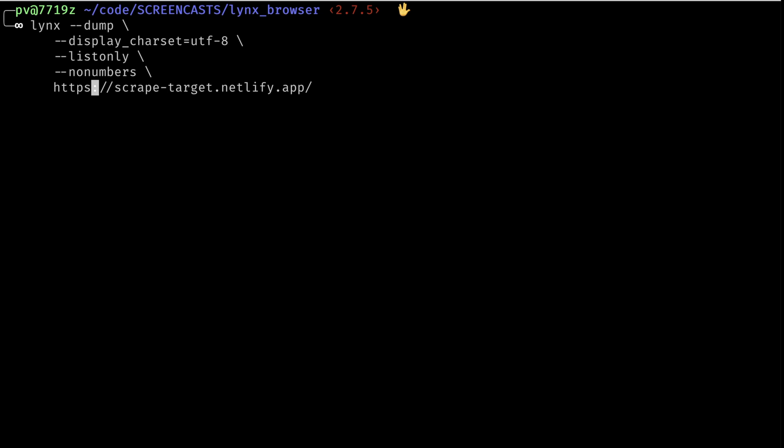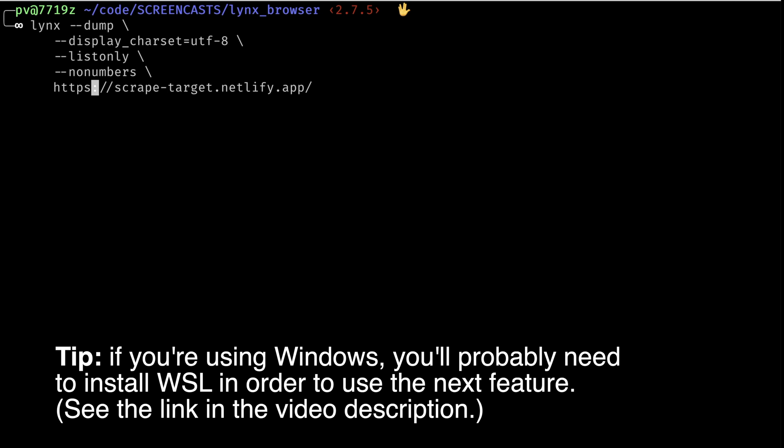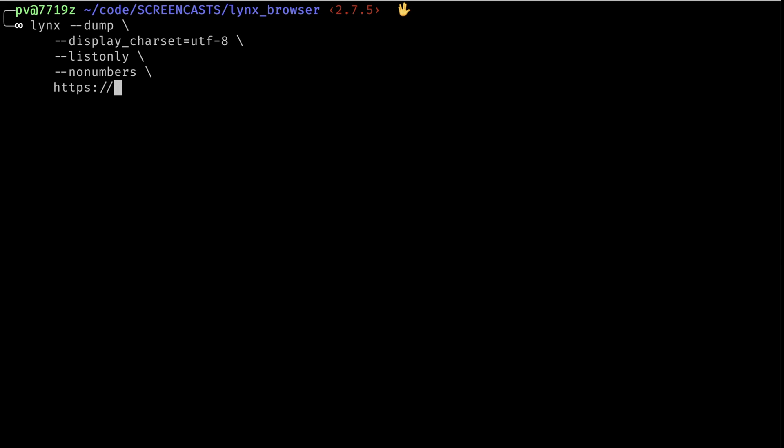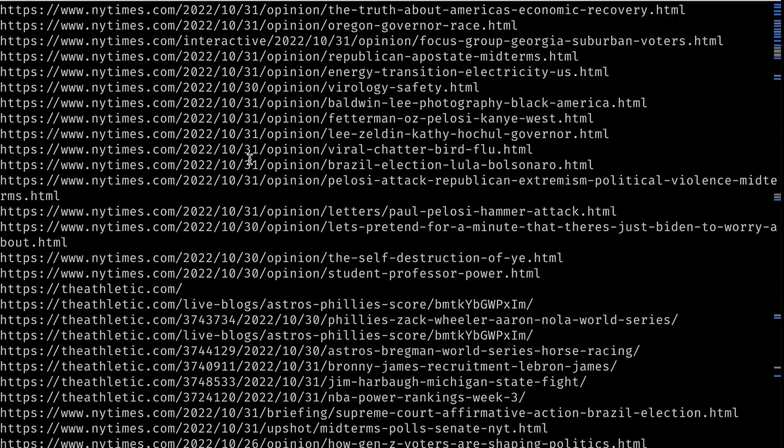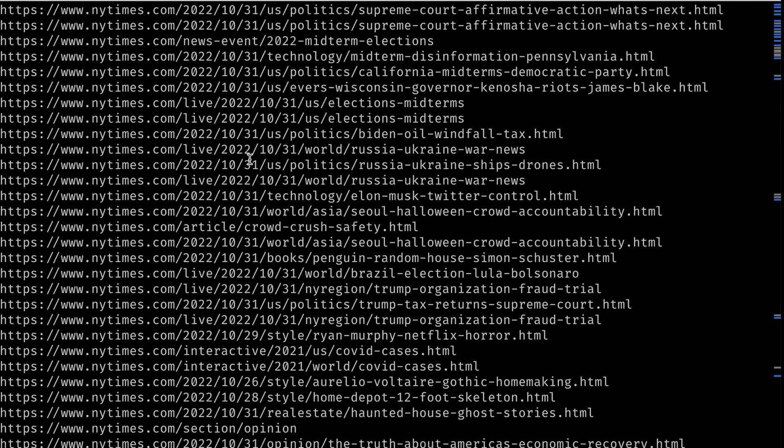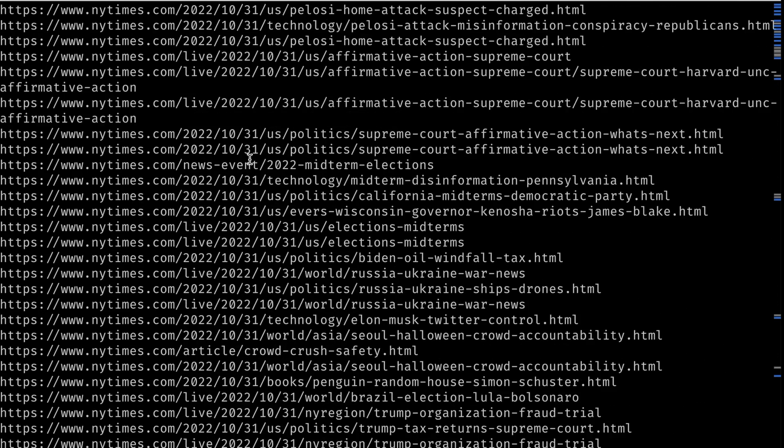One useful thing that you can do in the terminal on Linux Mac or with WSL for Windows is to pipe the output of one terminal command into another terminal command in order to process the data further. So in the next example, I'll show you how to scrape all the links from the front page of the New York Times and then process the data with a few other tools. So right here, I'm just going to say www.nytimes.com. And we'll see something different in the links. So I'm going to hit enter.